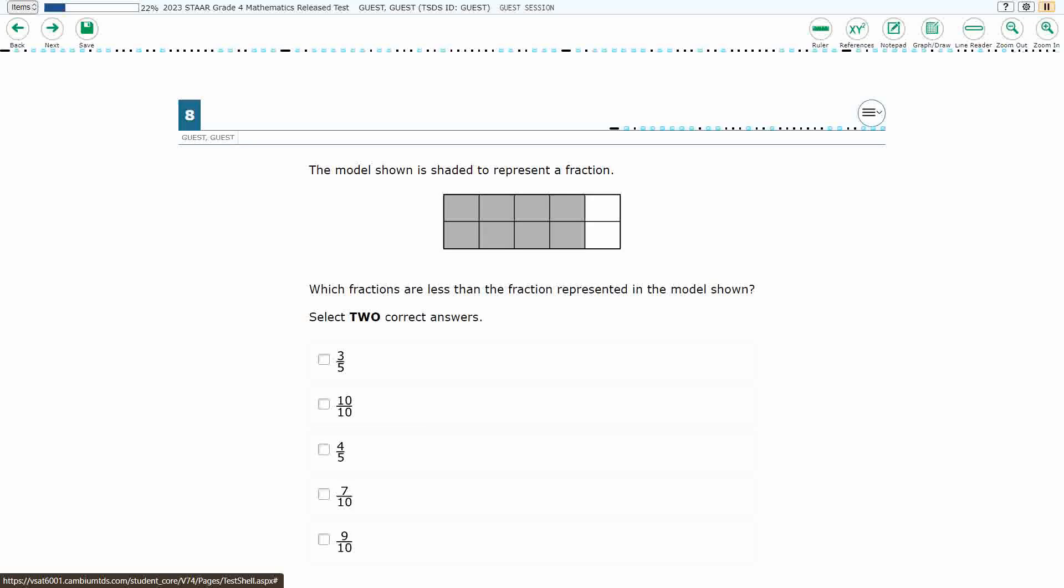If you haven't done so already, please go ahead and take a moment to pause the video, work this problem out on your own, unpause it, and we will look at our answers together.